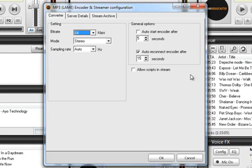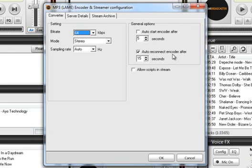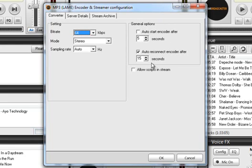On the right hand side of the general options we're basically going to leave it the way it is especially this one here auto reconnect encoder after 15 seconds that is so that if you drop the server the encoder will try to reconnect to the server after about 15 seconds. So it's a good thing to leave that on.